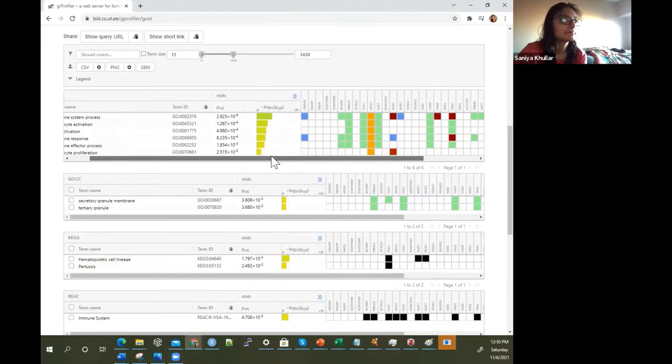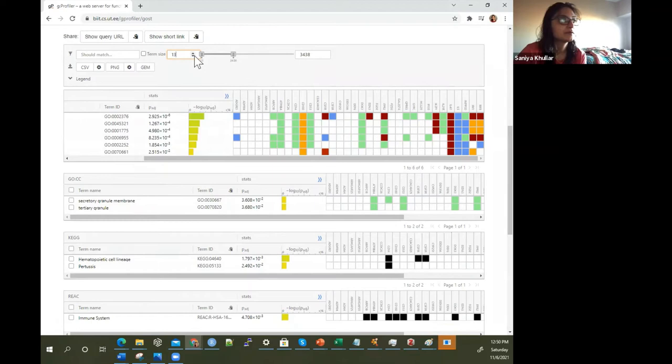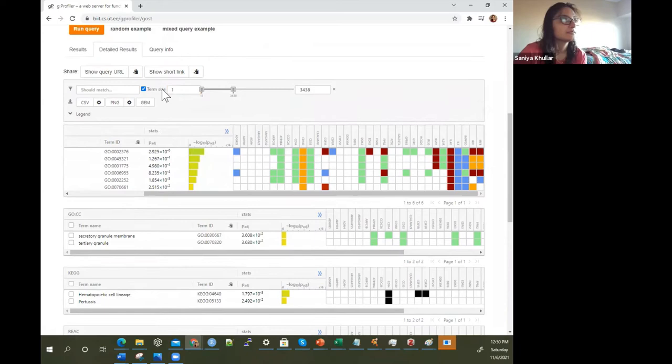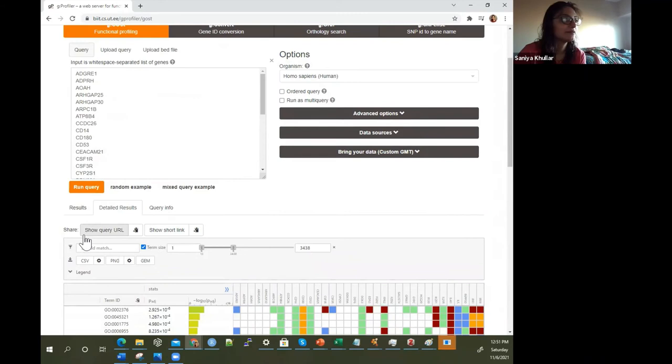You could also do some additional filters as well. These are some analyses you can do here, and you can download this as well.